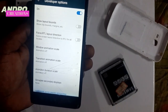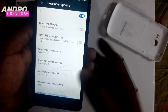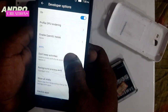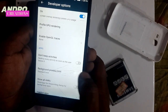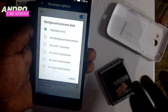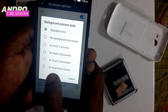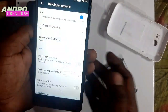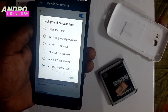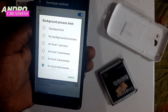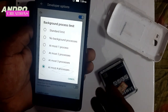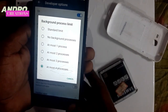You can click on the background process limit. You can choose a standard limit. Click on it to reduce the load on your phone and fix the hanging problem of your phone.